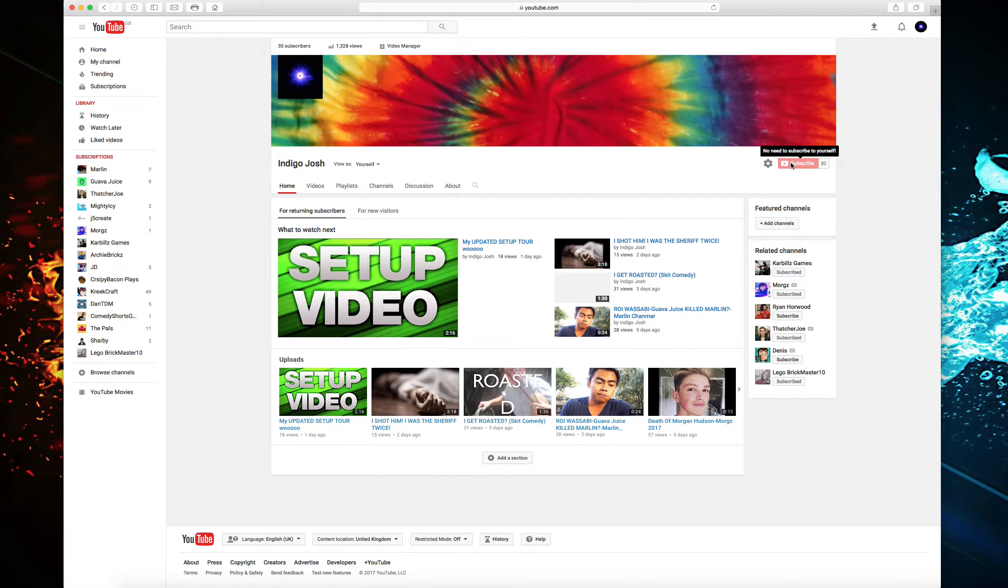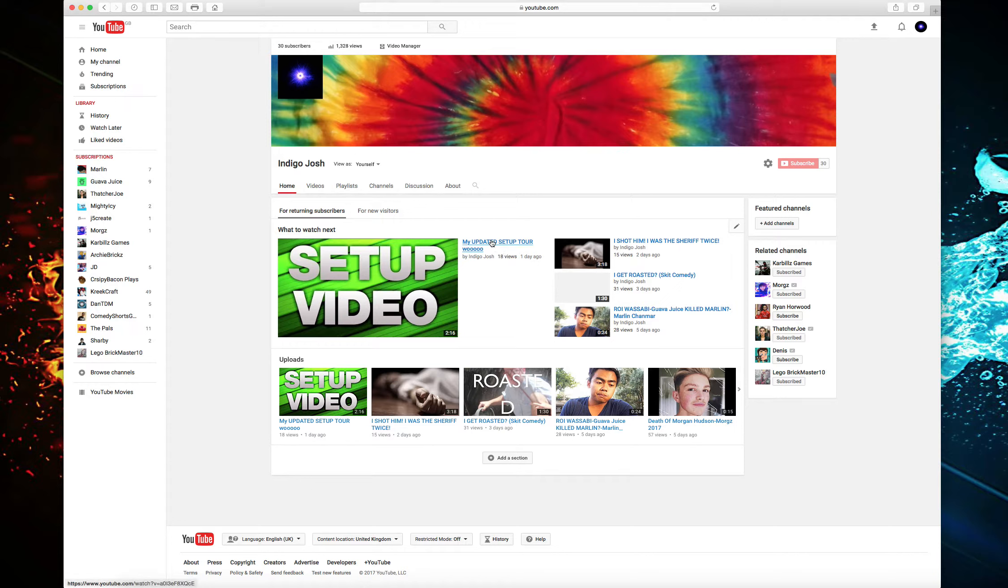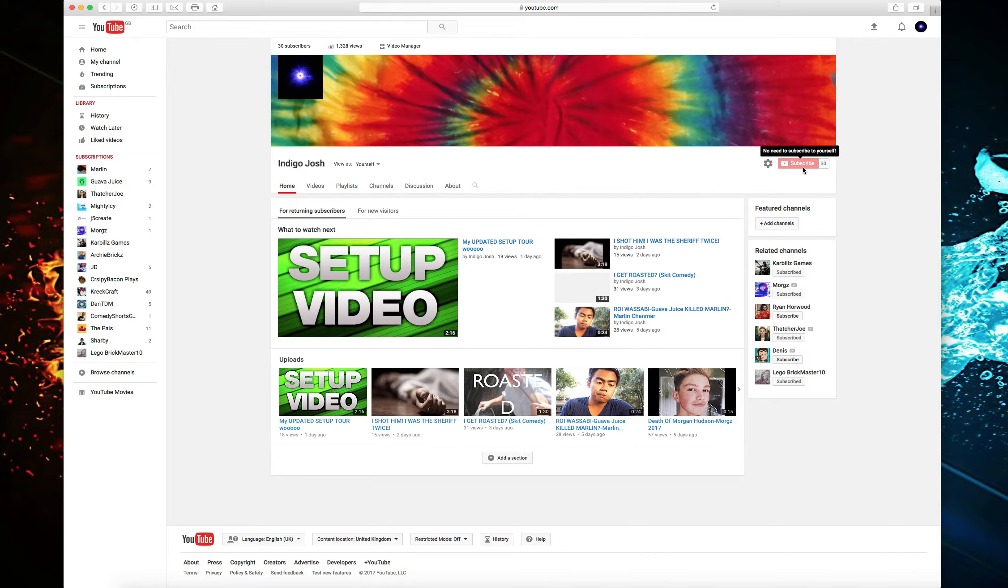Already 18 views on my updated setup tour. Woo! Do check that video out, it's so good. Yeah guys, thank you for 30 subscribers. I love you all. Peace out and bye.